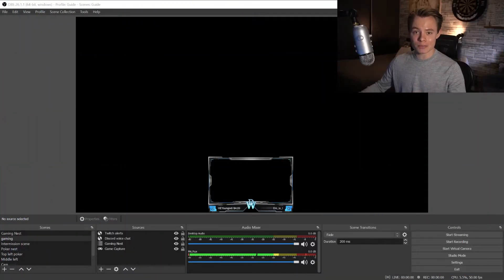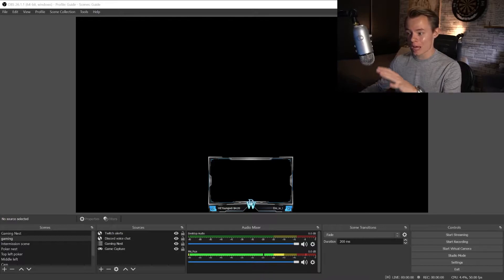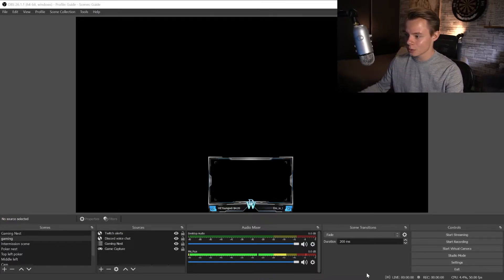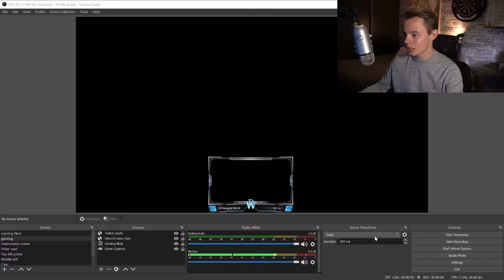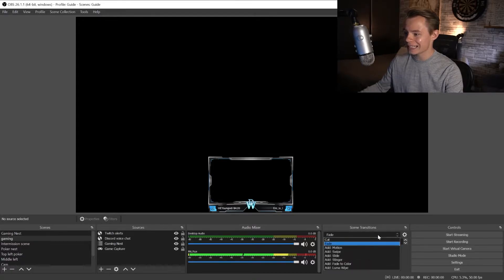So I hope you like the transition because now I'm going to show you how you can set it up in OBS. What you want to do here is go to scene transitions in the bottom right corner and add a stinger.